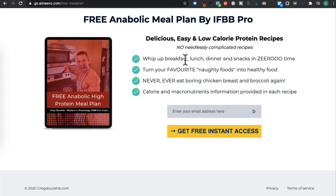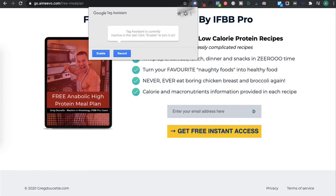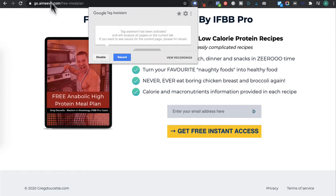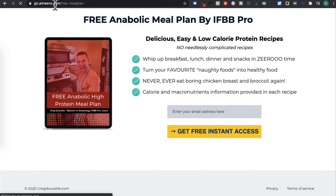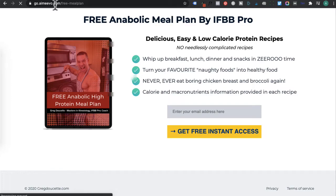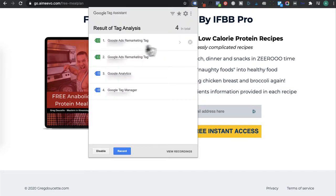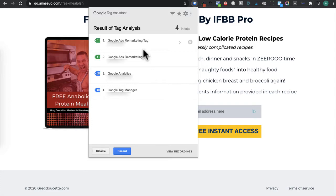Now I want to go back to my landing page or your website in your case and then check the Google Tag Assistant. Enable it. Refresh that landing page or your website. And I'll click on it and I can see that there's two remarketing tags installed since we created a second one.